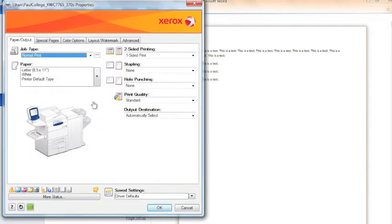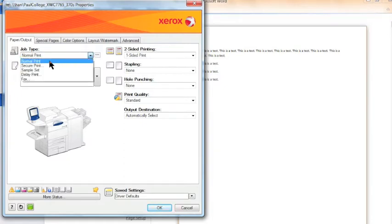In the new window, select Job Type and choose Security Print from the drop down menu.